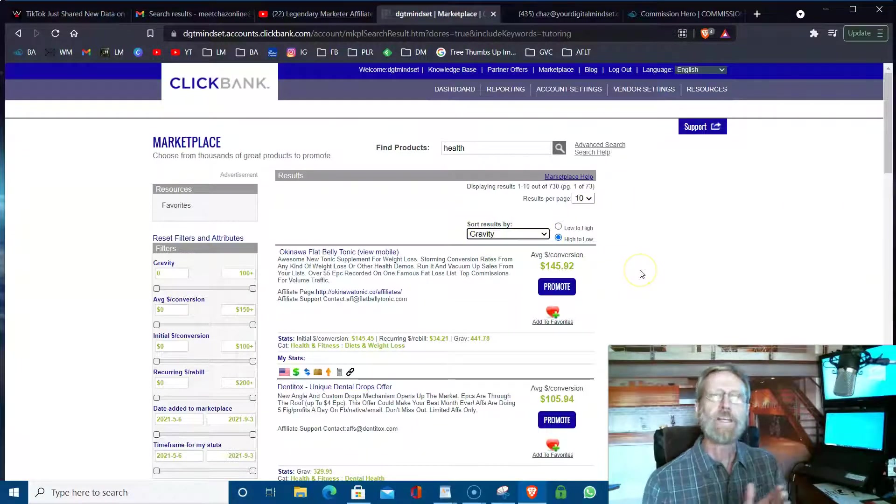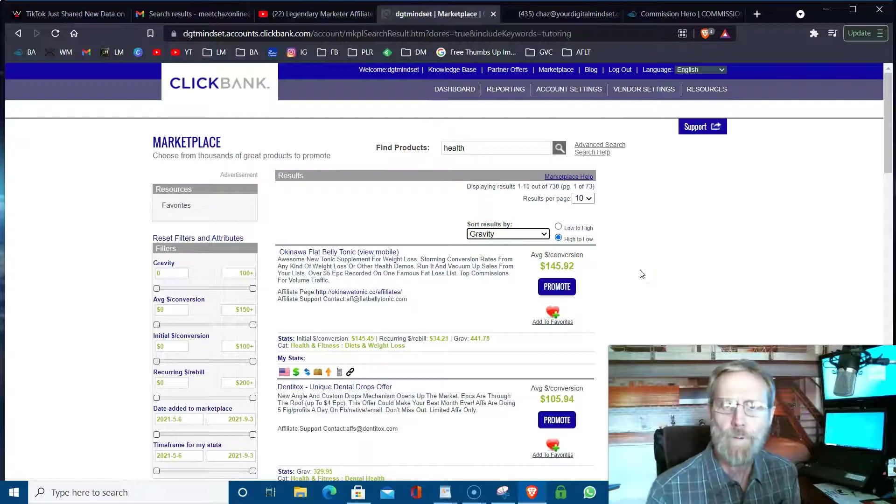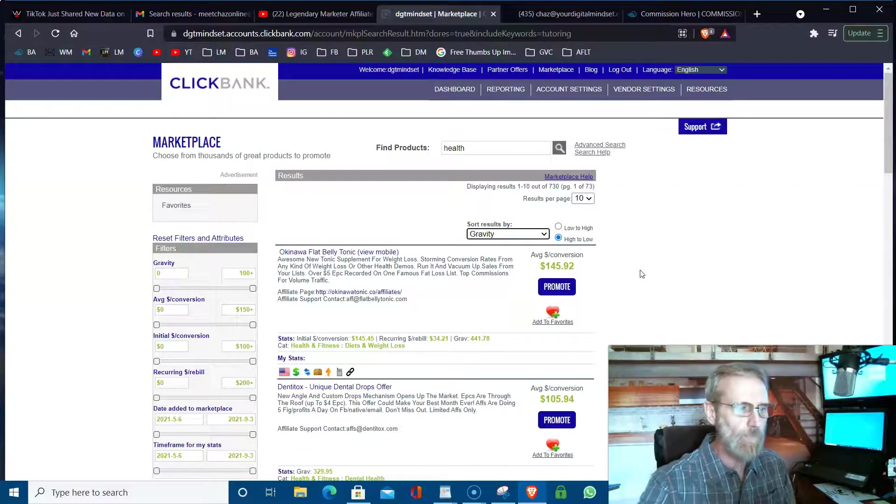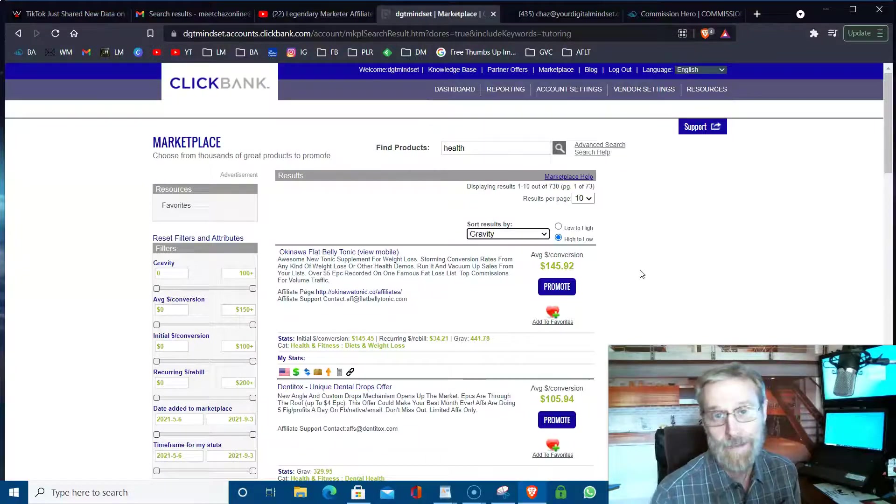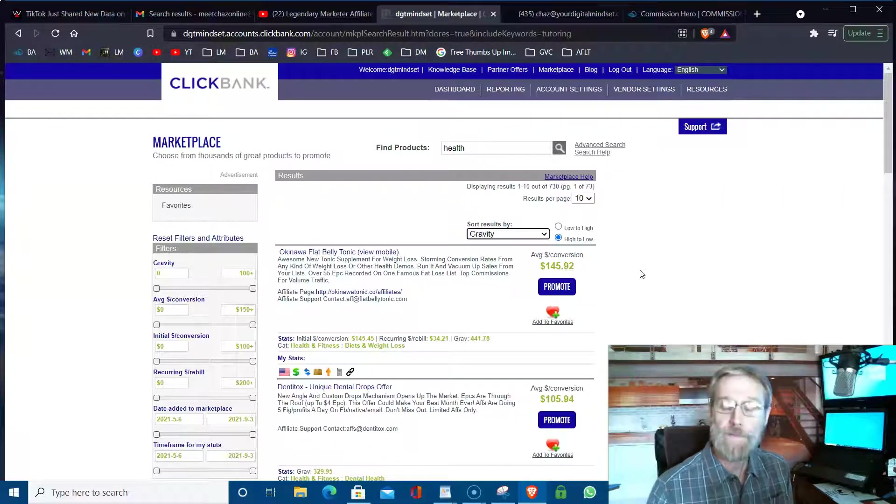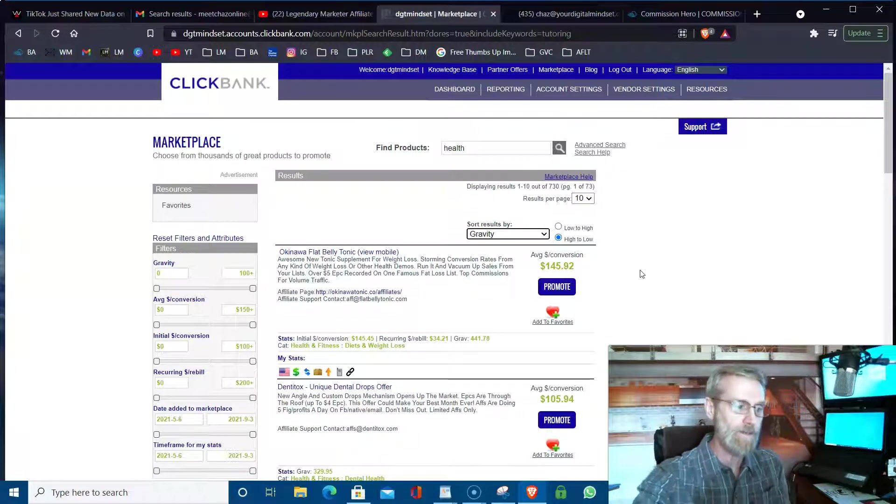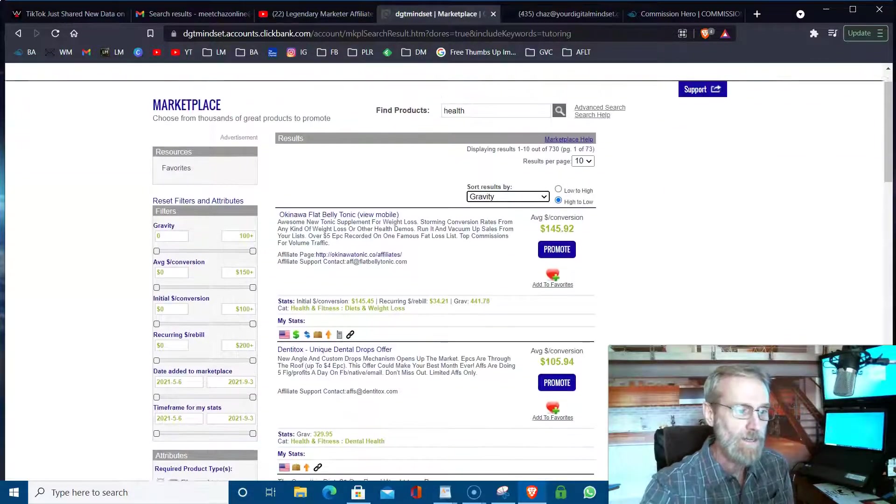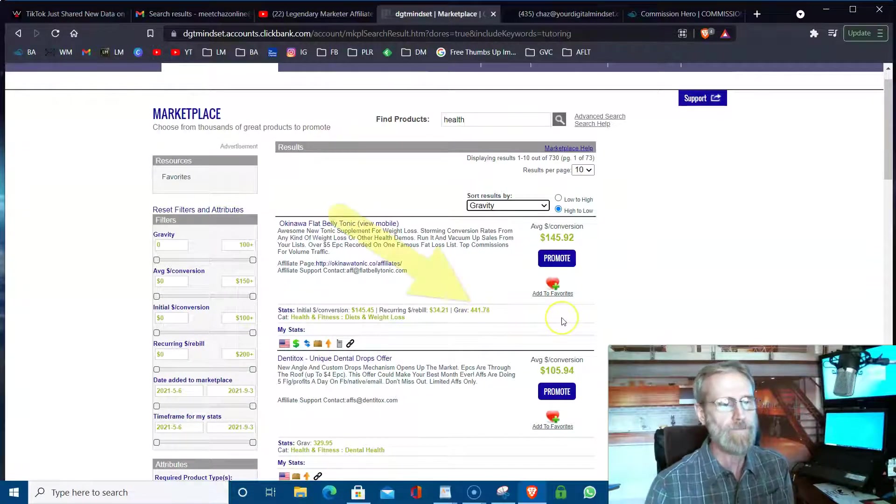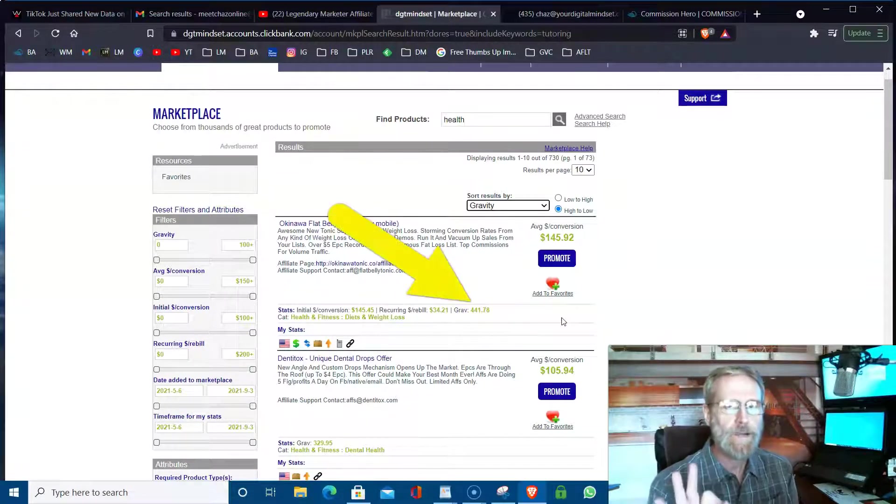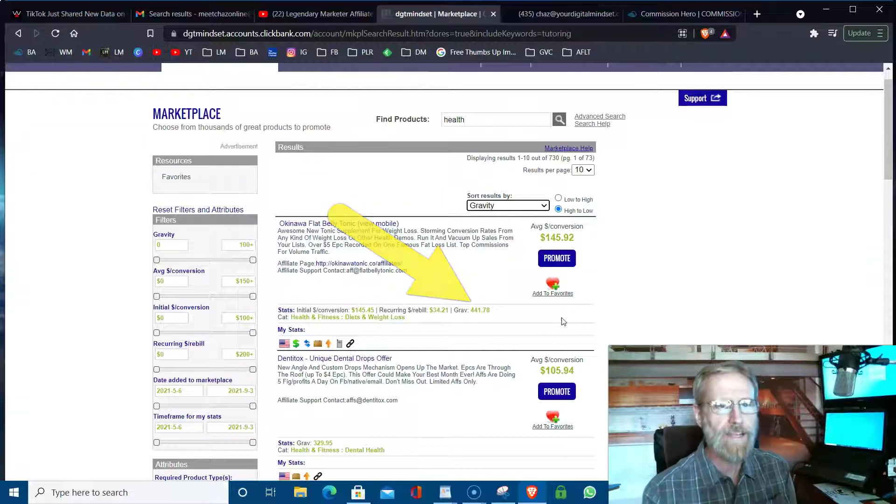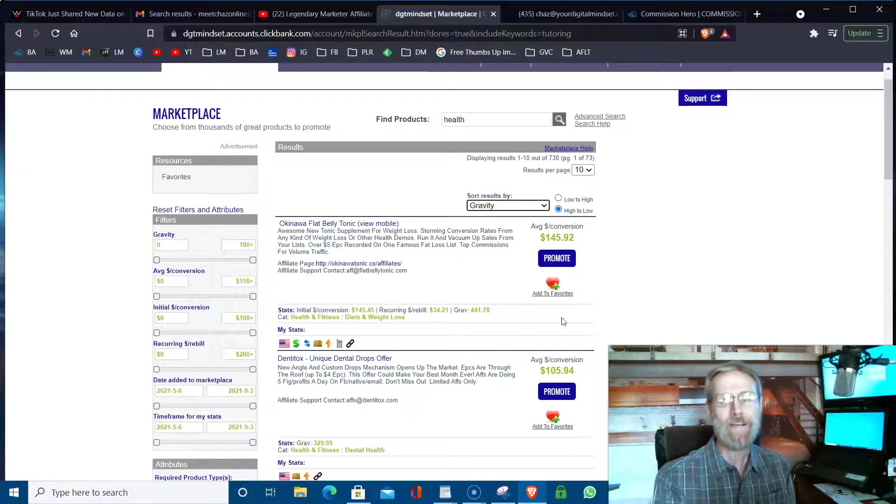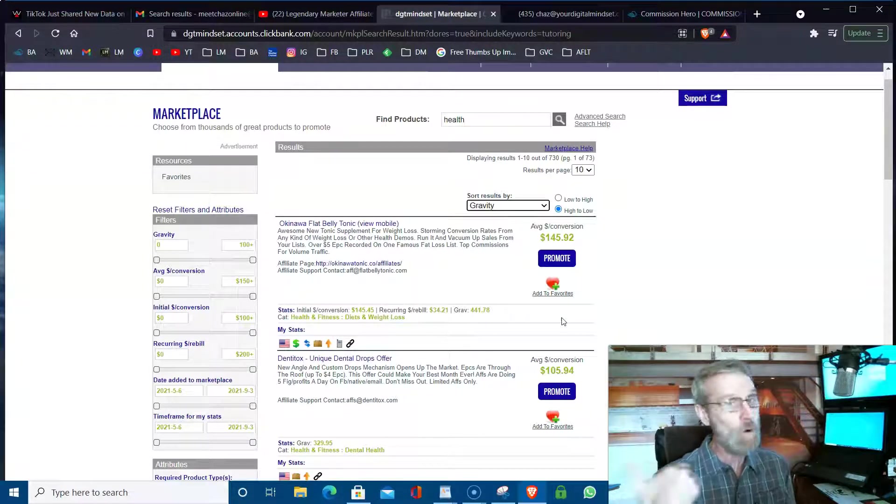Gravity is what you're looking for. Gravity is the amount of people getting paid promoting that right now. For example, anything over, in my opinion, over a 50 gravity is good. Obviously something over 100 gravity is very good. That means over 100 people are getting paid on it right now. You see what this one right here, 441 gravity? That's great on one hand.